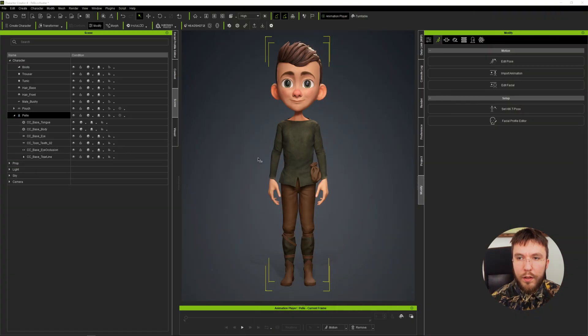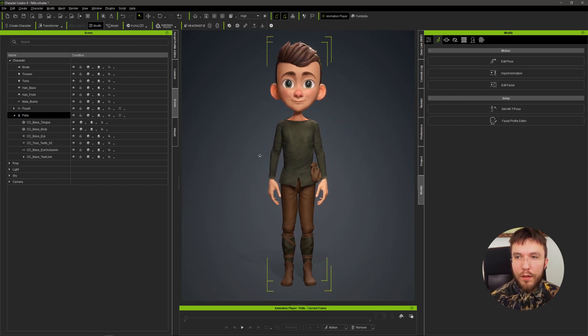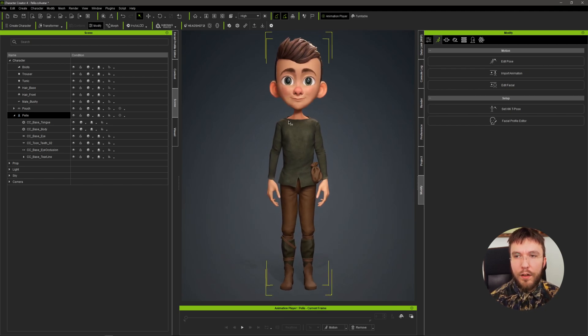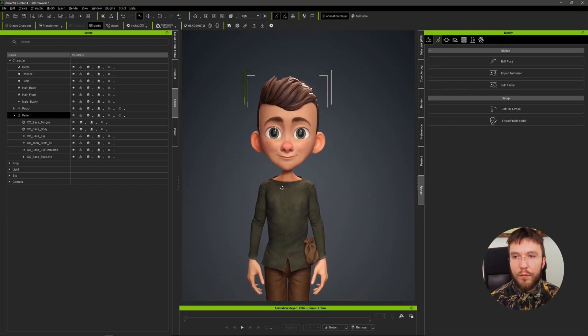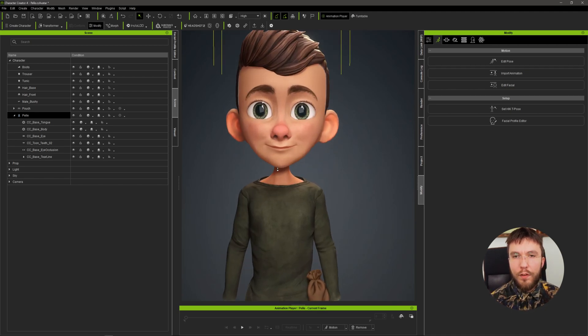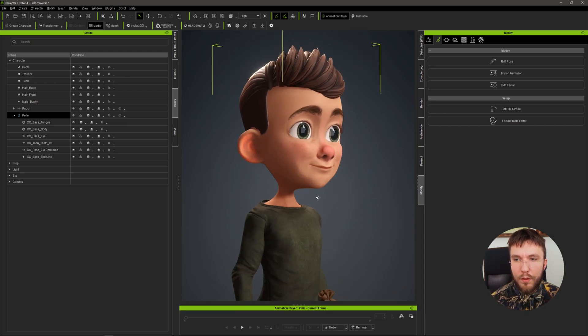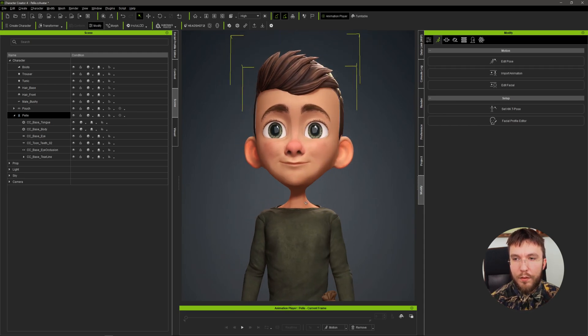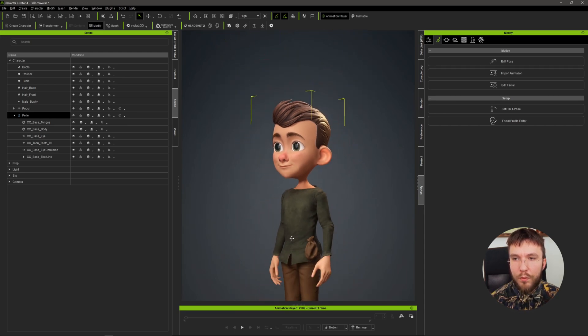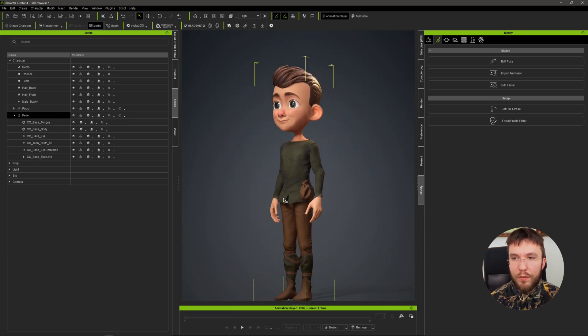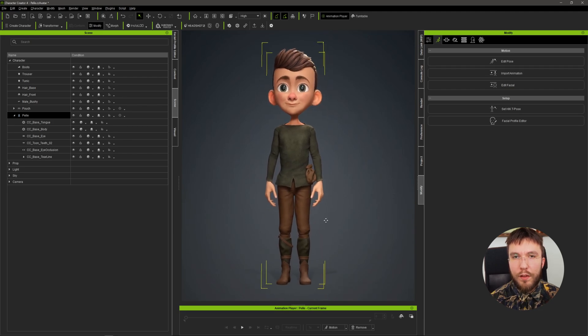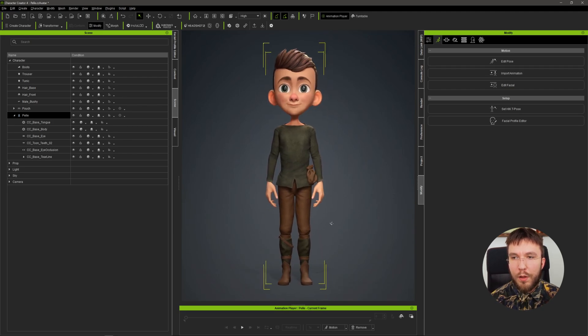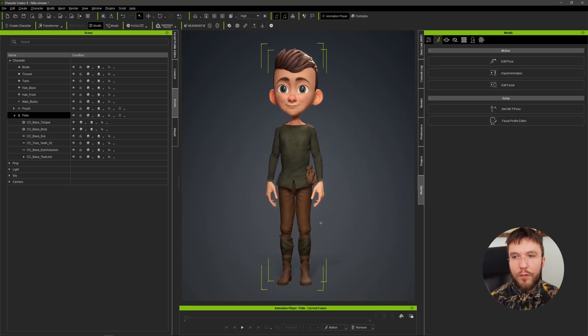So here we are in Character Creator 4 and here is a character I'm currently working on. I've just recently started working on it so I've worked on the general shape of the face and the body, and I still have all of the blend shapes to go through and make sure that they're looking perfect for animation.